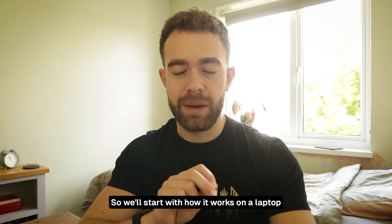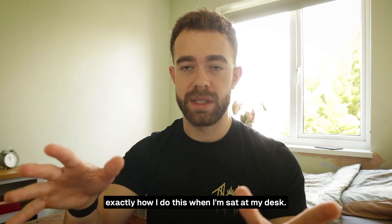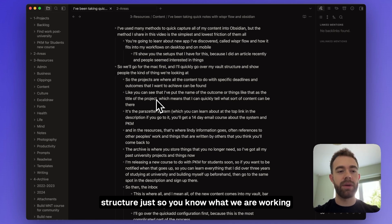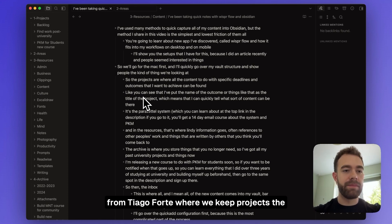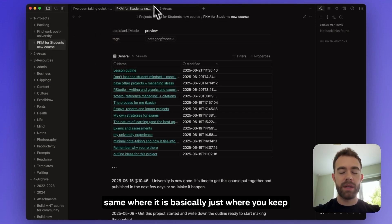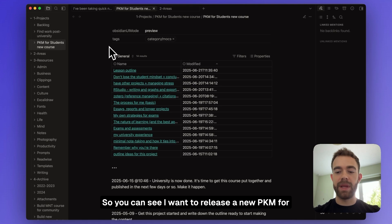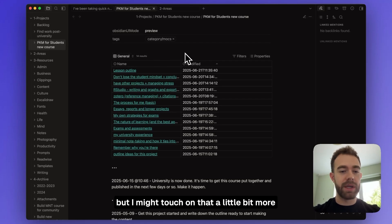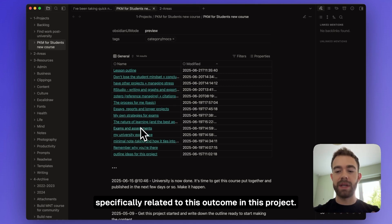We'll start with how it works on a laptop — I'll take you onto my MacBook to show you exactly how I do this when I'm sat at my desk. Here we are in Obsidian. I'll quickly run you through my folder structure so you know what we're working with. I use a modified version of the PARA method from Tiago Forte, where Projects is basically folders of notes geared towards certain outcomes. For example, releasing a new PKM for Students course — you can see all of the notes I'm taking specifically related to that project.